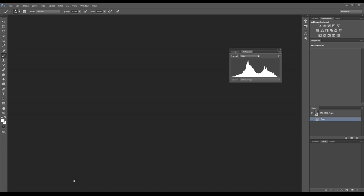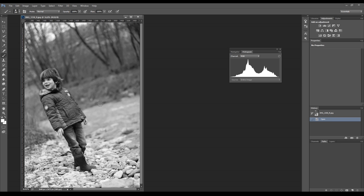So we see that we have a subject that is well separated from the background, both thanks to an out-of-focus background and a contrast in tones. We can see that the baby is darker than the pebbles and the water, and it is also darker than the vegetation in the background. So probably the subject is mostly represented by this left part of the histogram, the vegetation is represented by this peak here, and the brighter foreground—the pebbles and the water—is located in this right part of the histogram.